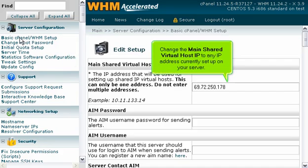Change the main shared virtual host IP to any IP address currently set up on your server.